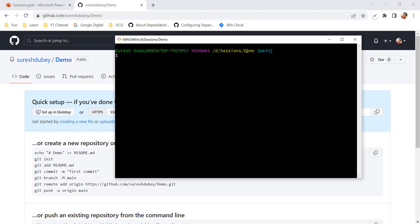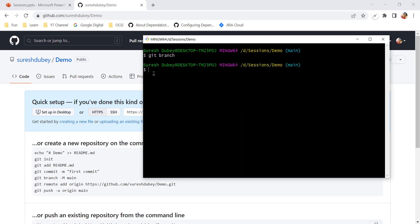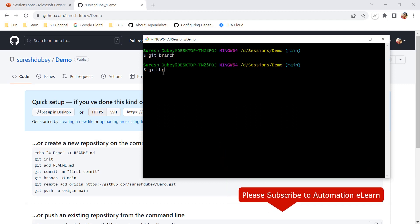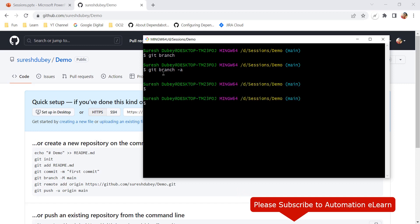Inside the demo repository I can see the branch name is 'main'. But this repository is empty — it's brand new and doesn't have any commits or branch details. When I execute 'git branch' I don't see any output, even though ideally we should see 'main'. Trying 'git branch -a' also gives no output.